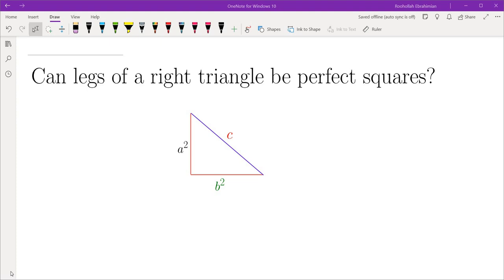Hello, in this video we're going to answer this interesting question: can legs of a right triangle be perfect squares? In other words, can you have a right triangle where the two legs are perfect squares of integers and the hypotenuse is also an integer?